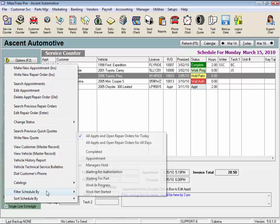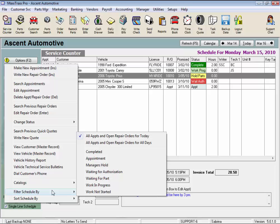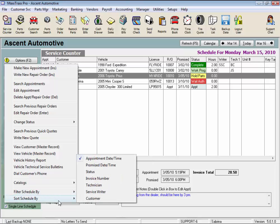And note here we can set a filter for what shows up on the service counter or choose a sort order for stuff on the service counter. A lot of shops like to sort their screen by status, grouping together work in progress, jobs held for parts, and completed jobs. And it's all up to you.